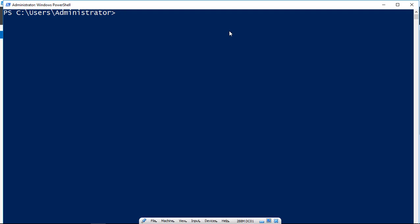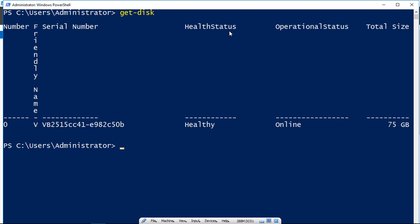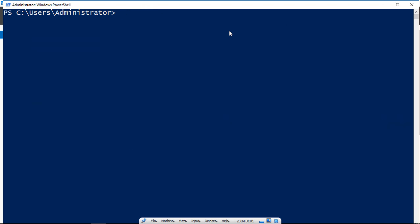In previous videos in this course, we did a lot of cmdlets, such as get-disk. But in this video, we're going to talk about the execution policy for running scripts.